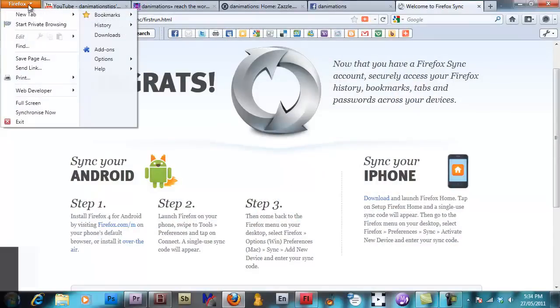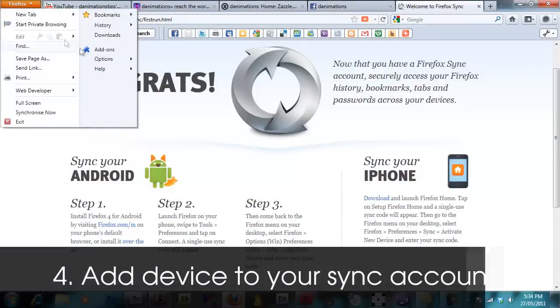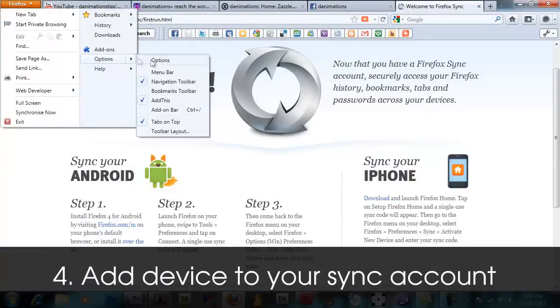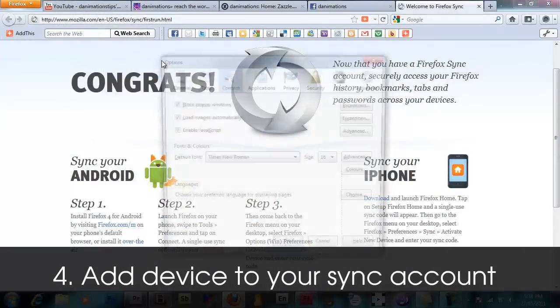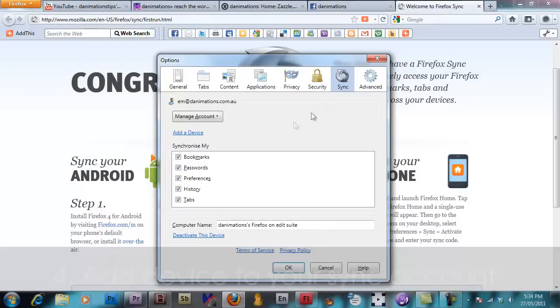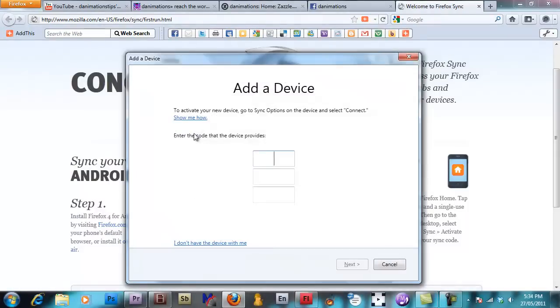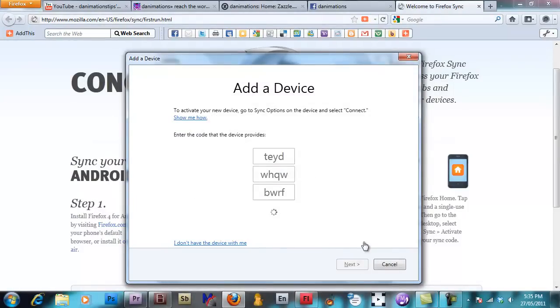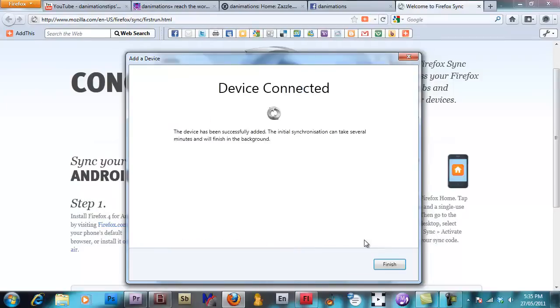I go Firefox, options, options, sync, add a device. I enter that code again. Click next and device connected.